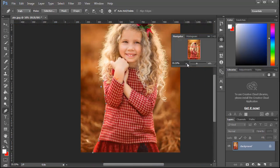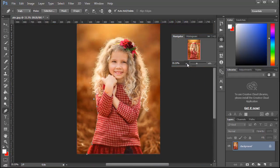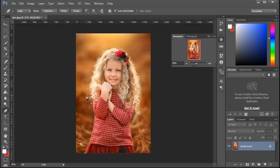At this point, make the path outside of the hair. We will work on this part later.